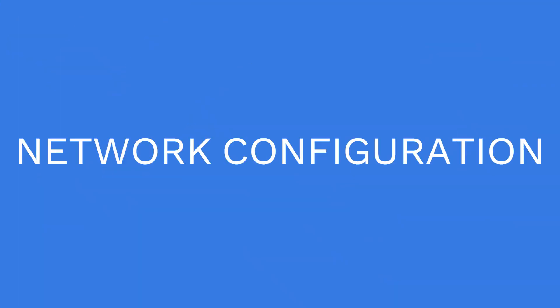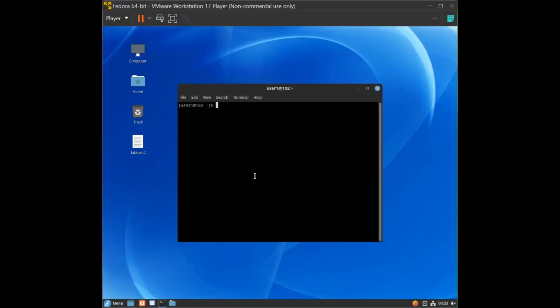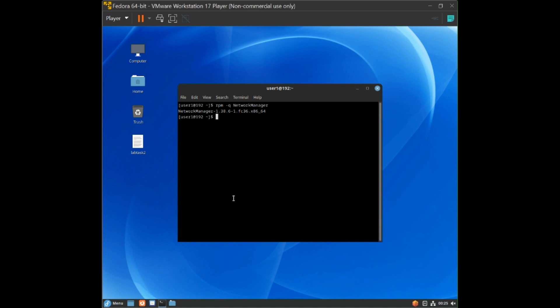Welcome to lecture four: how to configure network over Fedora. First, we need to check the NetworkManager version. Type the command: rpm -q networkmanager. Now you will see the version of NetworkManager installed on your system.